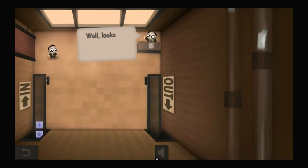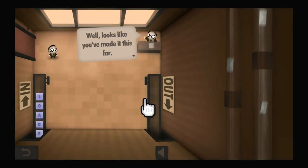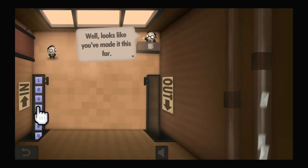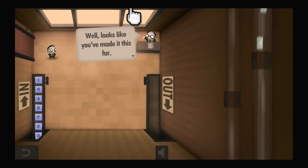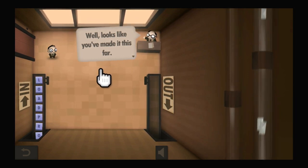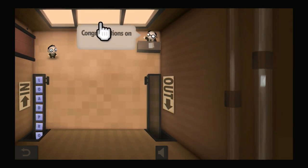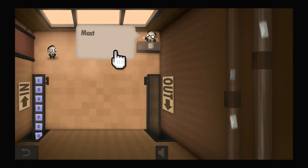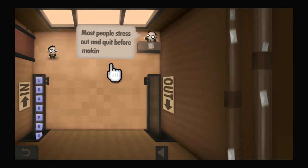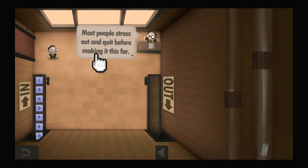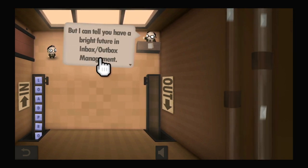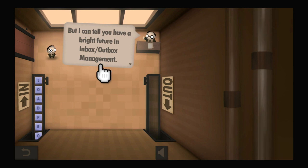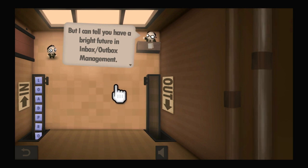Busy mailroom — year two. I spent a year in the regular mailroom, and now a year later I'm in the busy mailroom. Well, it looks like you've made it this far. Congratulations on your promotion. Most people stress out and quit before making it this far, but I can tell you have a bright future in inbox-outbox management.